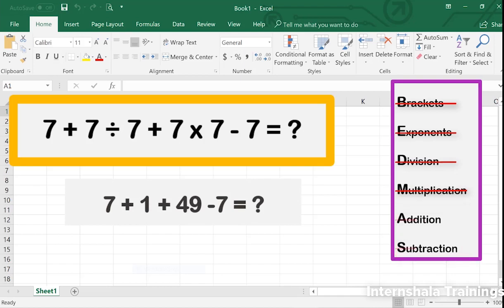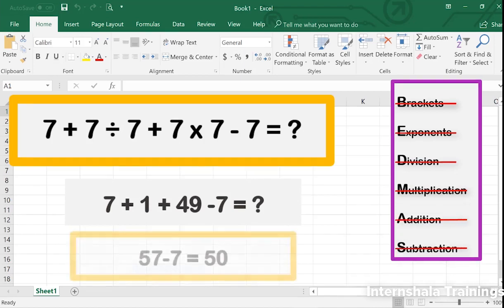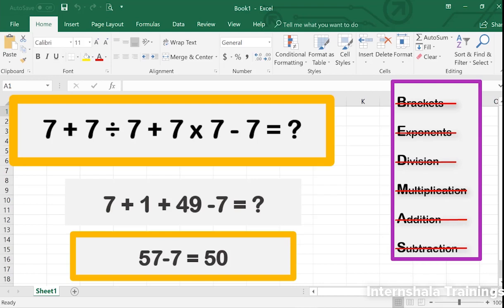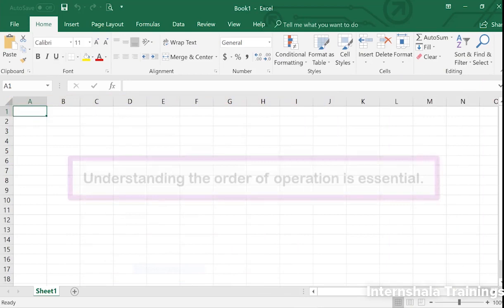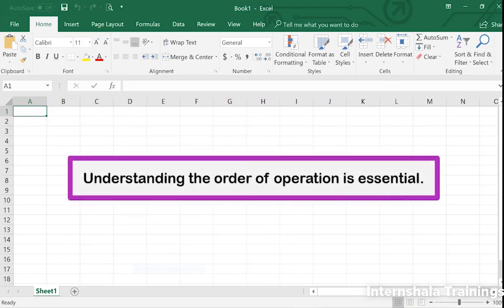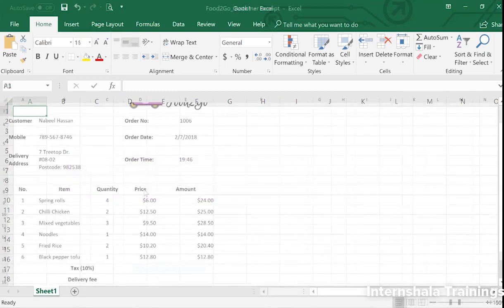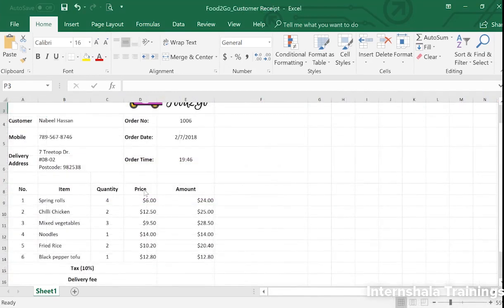Then we finish off with addition and subtraction, again whichever comes first, and the answer is 50. This is the same answer Excel would give us if we entered this formula into our worksheet. It's essential to understand the order of operations well when creating more complex formulas in Excel.